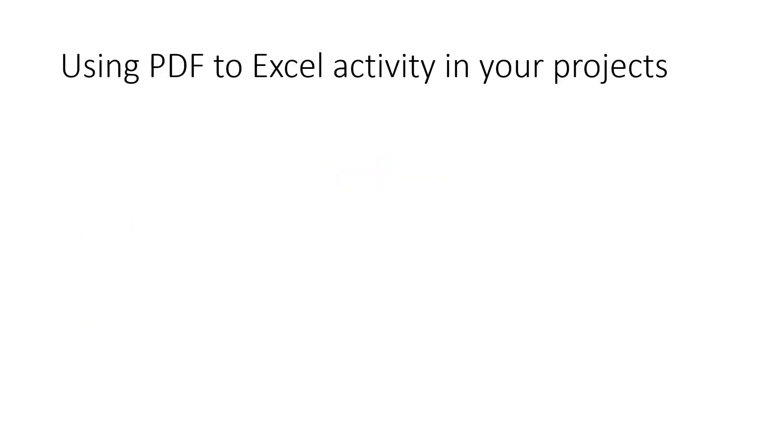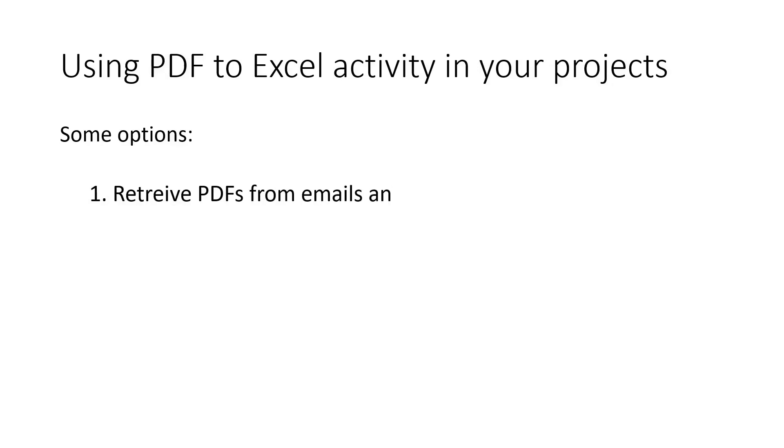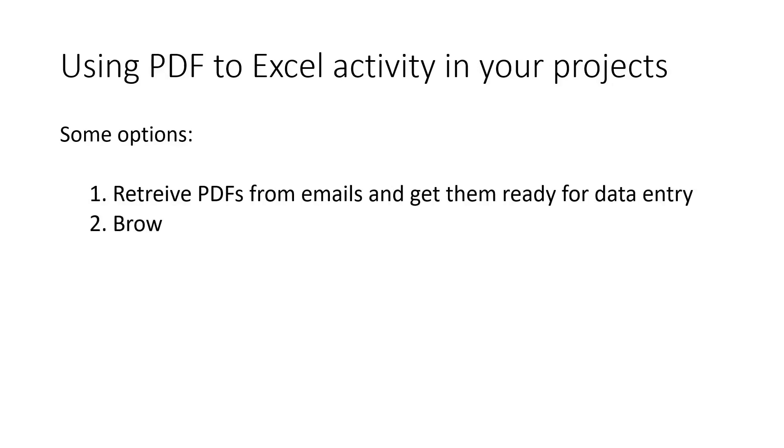UiPath comes with some tooling to read PDFs, but it takes some coding effort to read specific text and update your filters if needed. Besides, most of the time you will need multiple activities.